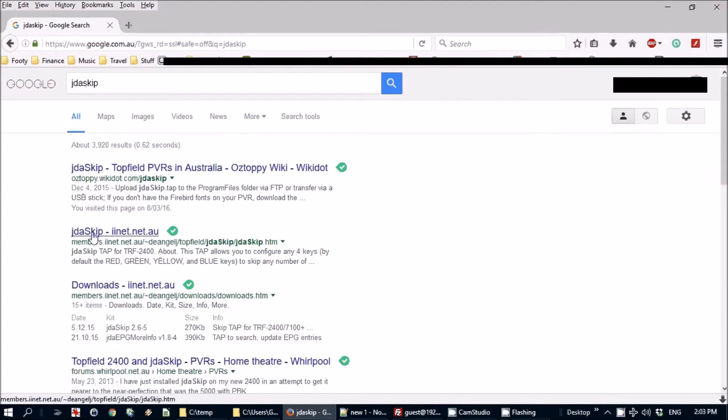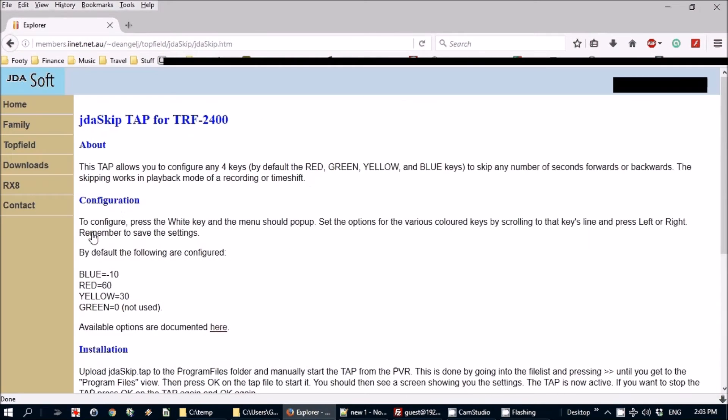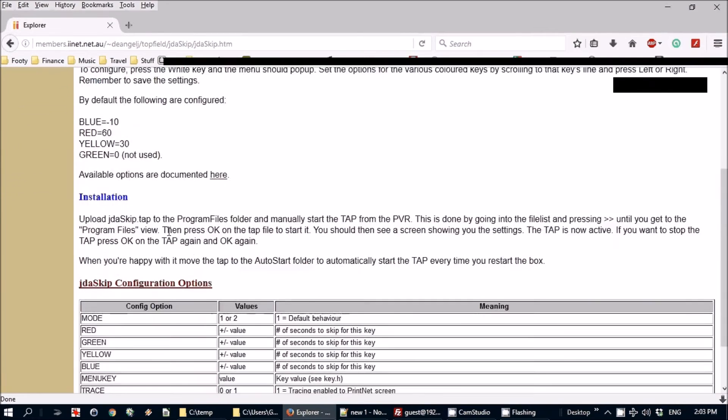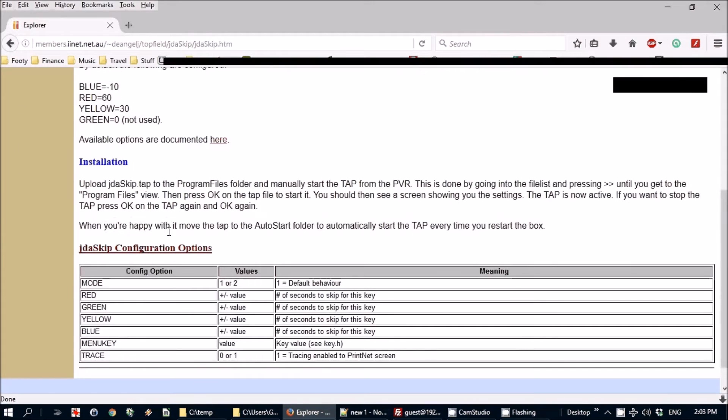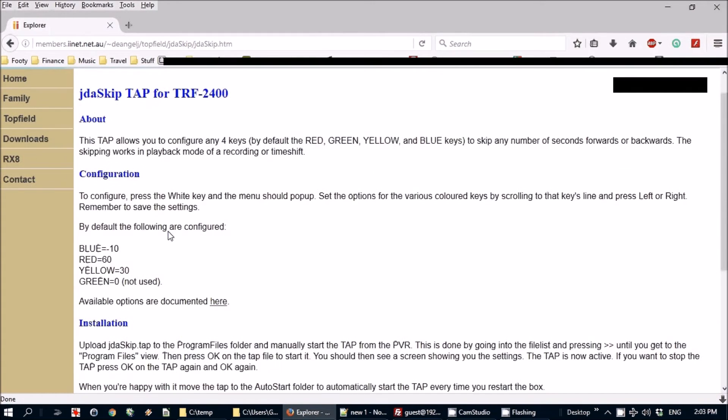And there it is. There's a bit of information about the TAP. It just takes over the skip functions from the Topfield and it's much more user-friendly and configurable.